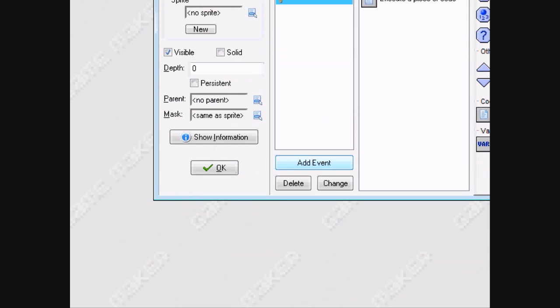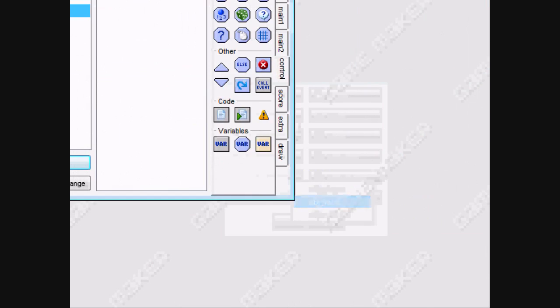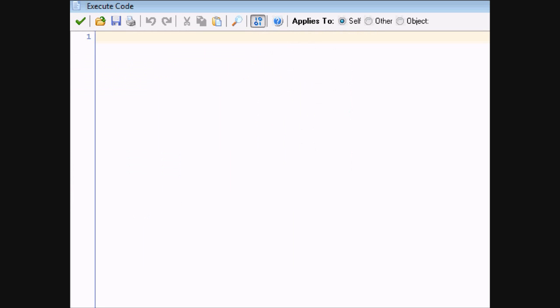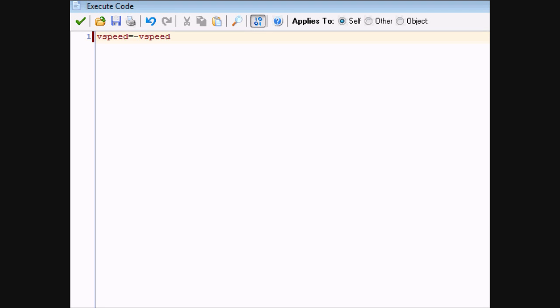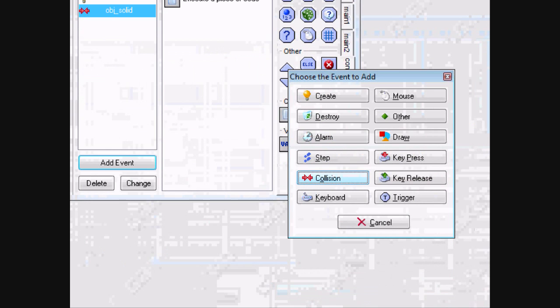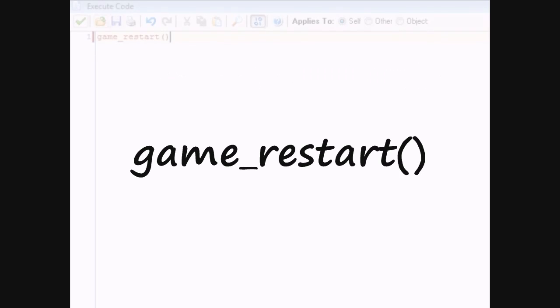Now the collision event with the solid: we want it to change direction. So if it's going up we want it to go down, and if it's going down we want it to go up. The code is: vspeed equals negative vspeed. So if vspeed is negative 6, it's going up. When it hits a solid, the new vspeed becomes negative of the old vspeed — so negative negative 6 — and it changes direction. And when it collides with the player, we want the game to restart, so type game_restart() — since it's a function it needs the two brackets.